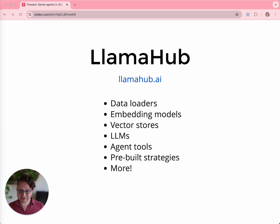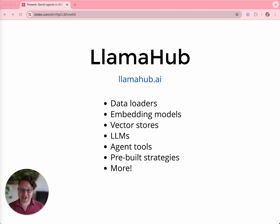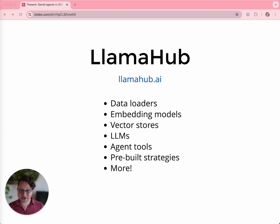Then there's LlamaHub, our registry of free helper software. Need to connect to any database in the world? We got you. Want to get data out of Notion or Slack or Salesforce? No problem. Need to store your data in a vector store? We support them all. Want to use OpenAI, Mistral, Anthropic, or some other LLM? We support over 30 different LLMs, including local ones like Llama 3. If you want to build an agent and you want some pre-built tools to do that, we have dozens of agent tools already built for you.